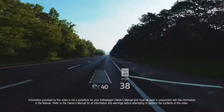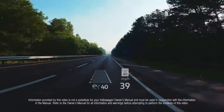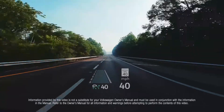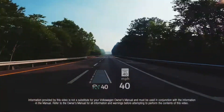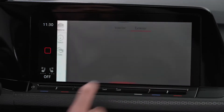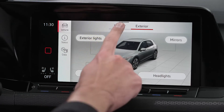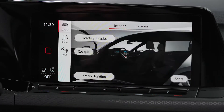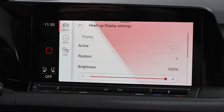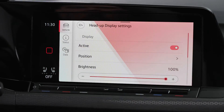The Head-Up Display projects selected information or warnings onto the windshield in the driver's field of view. To turn the system on, select the Vehicle menu, then Interior. From here, select the Head-Up Display button, then toggle the Head-Up Display to Active.